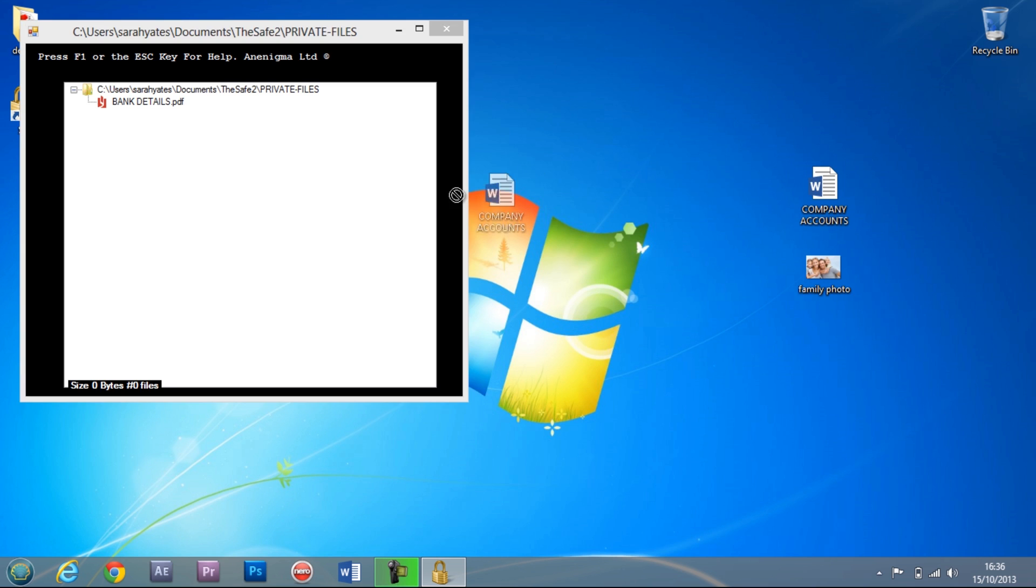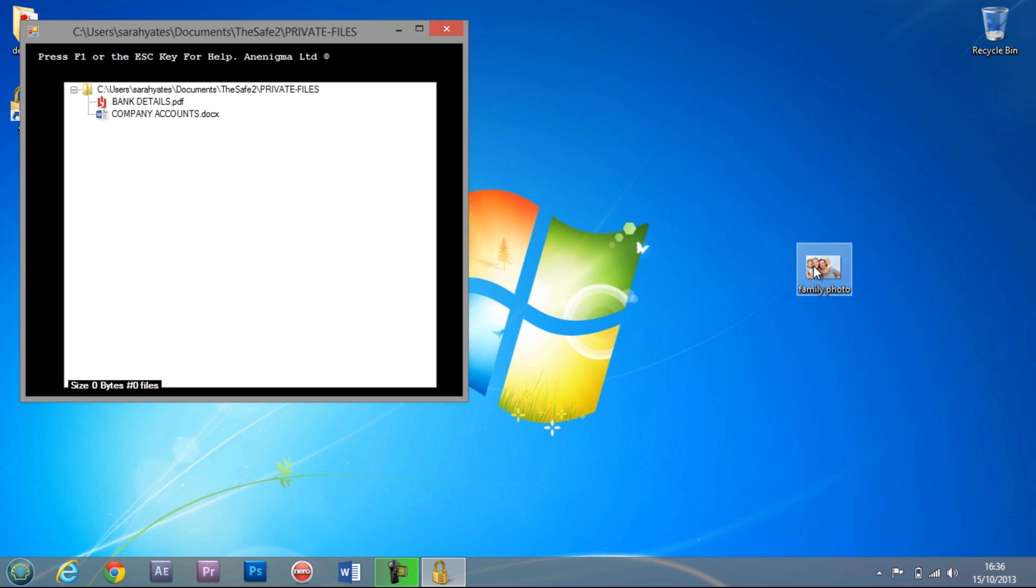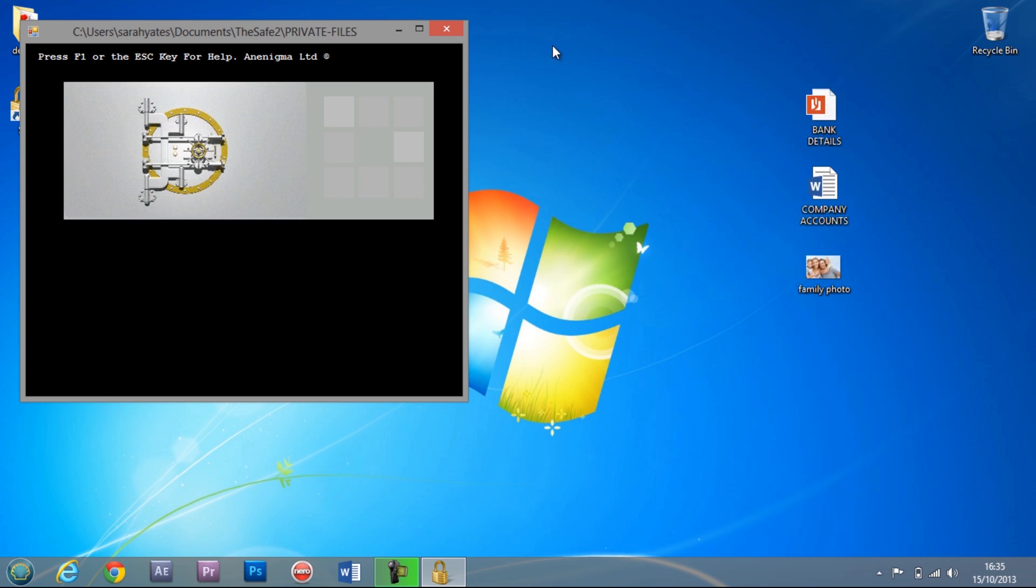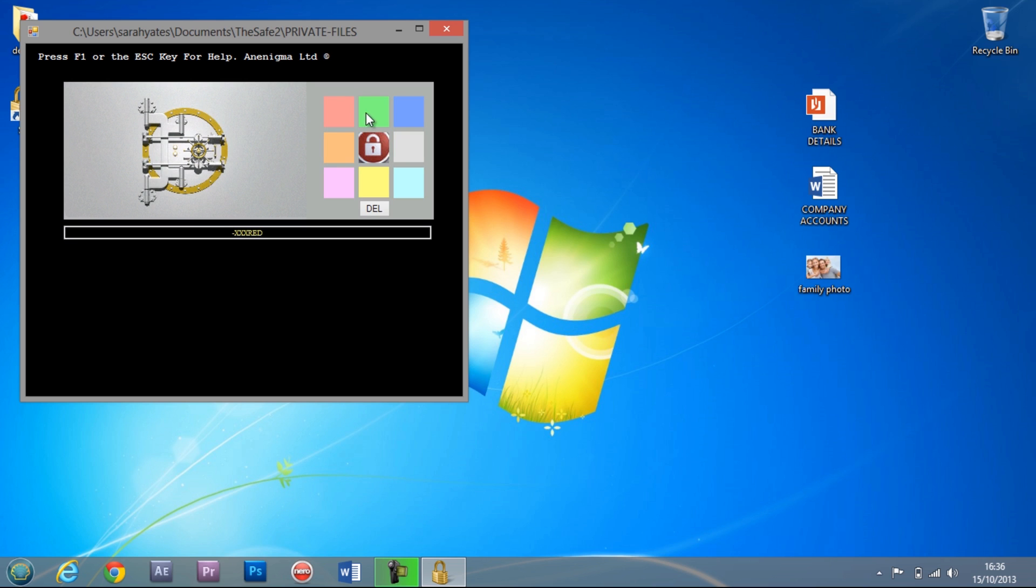Enigma has developed a 100% safe file security storage system for your computer that doesn't rely on passwords to gain access. Instead, we use a virtual colour palette of tiles that must be entered in a specific chosen sequence of colours to open the safe.